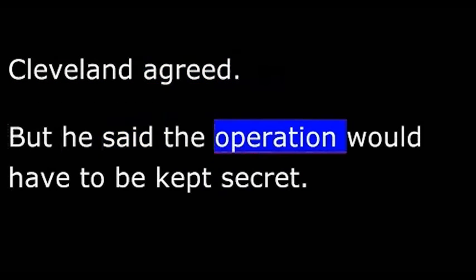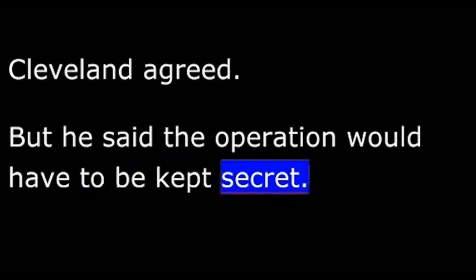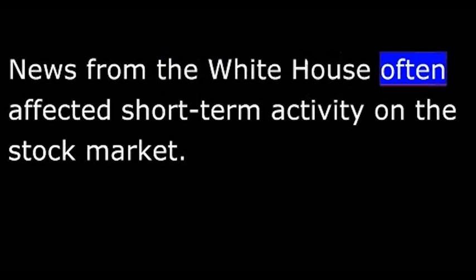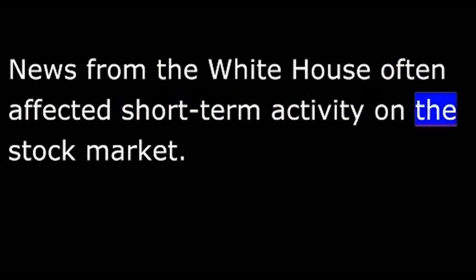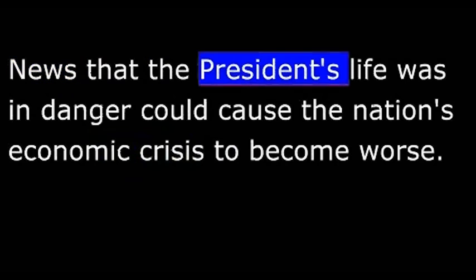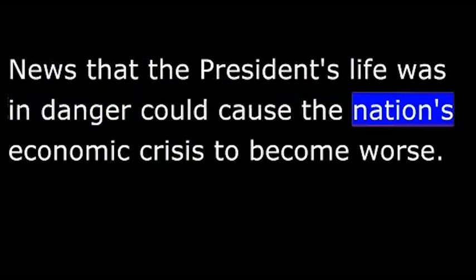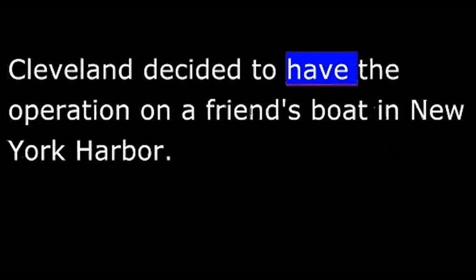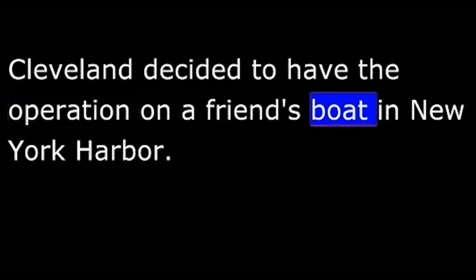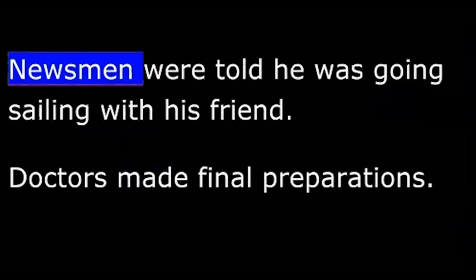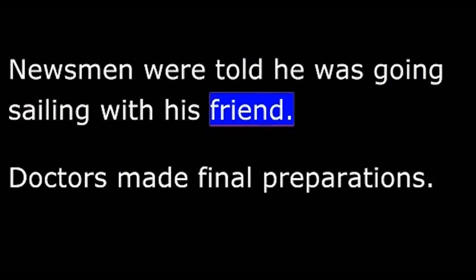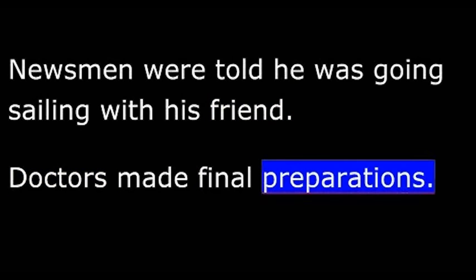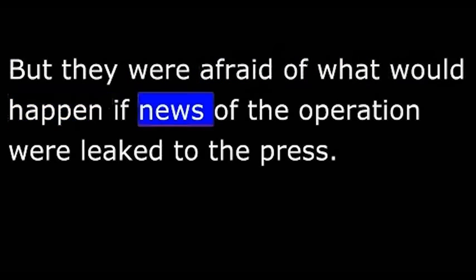But he said the operation would have to be kept secret. News from the White House often affected short-term activity on the stock market. News that the President's life was in danger could cause the nation's economic crisis to become worse. Cleveland decided to have the operation on a friend's boat in New York Harbor. Newsmen were told he was going sailing with his friend. Doctors made final preparations. They were not afraid of the operation, but they were afraid of what would happen if news of the operation were leaked to the press.